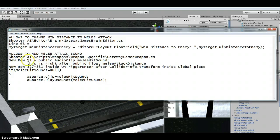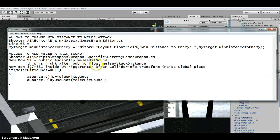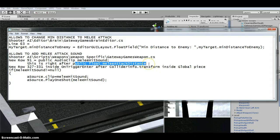On the new row 91, you want to add 'public AudioClip meleeHitSound'. It's placed right after 'public float meleeAttackDistance', so when you see it in the editor the flow works better.